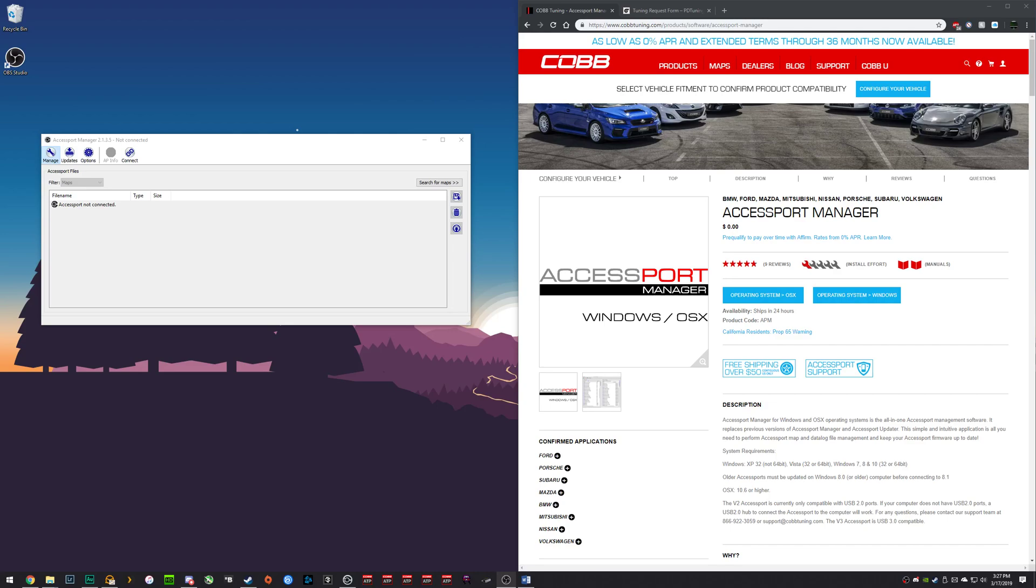In this video we will locate your vehicle's ECU type and your Cobb access port serial number. You will need the following items: your Cobb access port, a micro USB cable, and a computer.